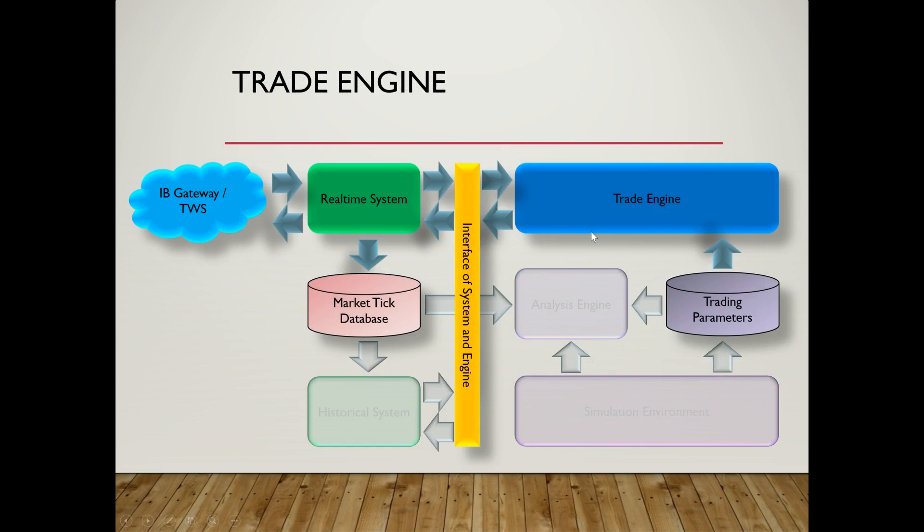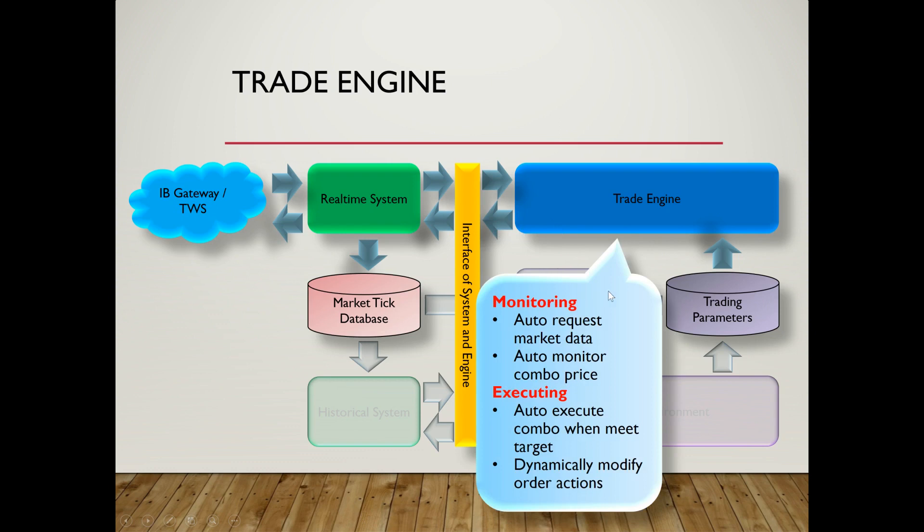The second main function of the system is the trade engine, and this is the core part of the automatic trading system. For all the operations that I have implemented in the real-time system, they can interface with the trade engine to operate as an automatic trading system with preset trading parameters.